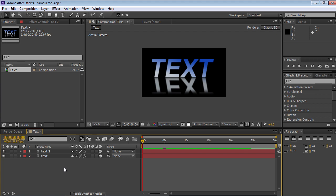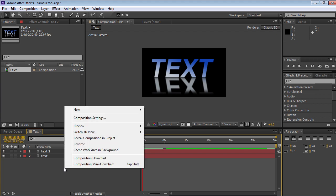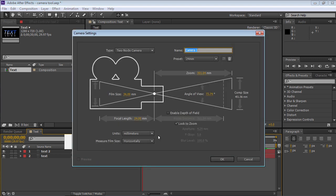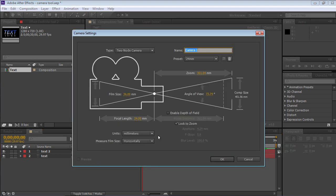Right-click on the empty space of the composition window and select the New option from the pop-up menu. Click on the Camera option in the sub-menu. In the appeared window, set the camera settings and click OK.